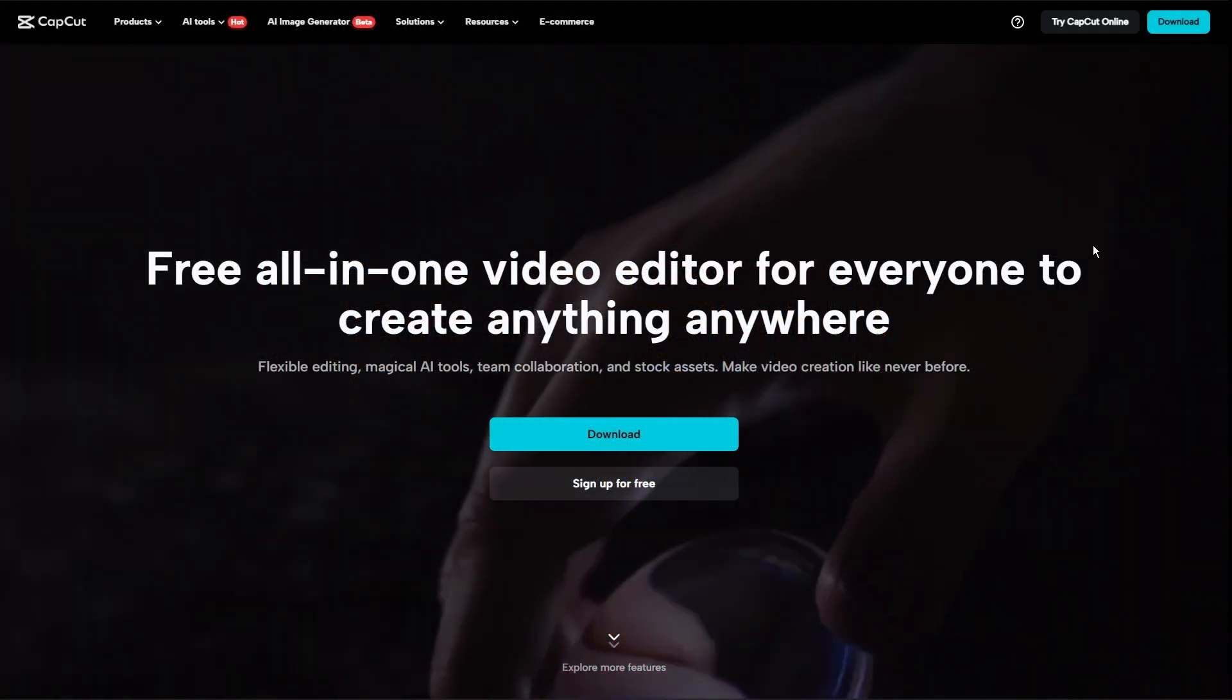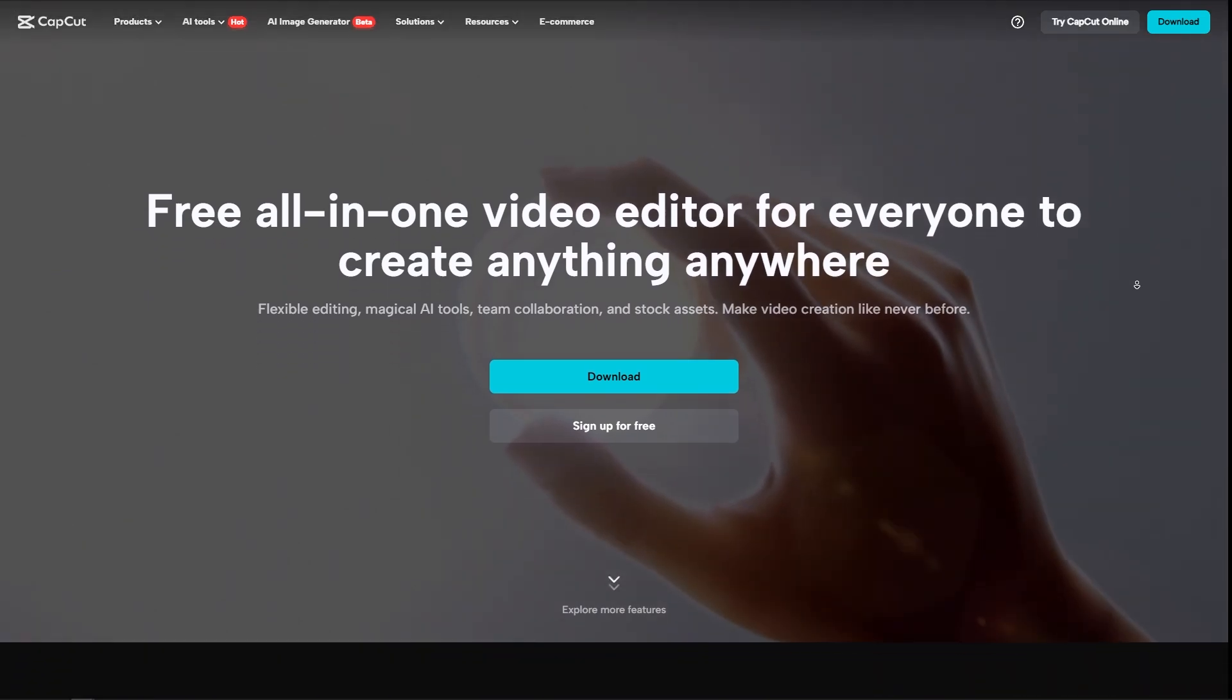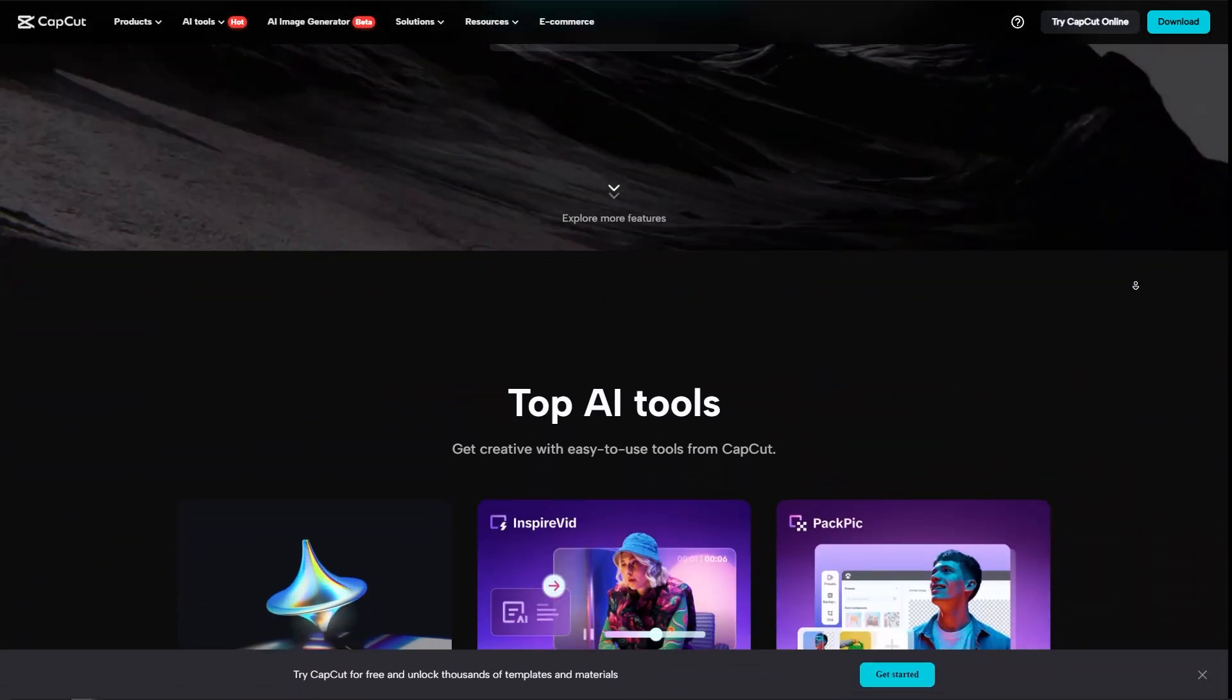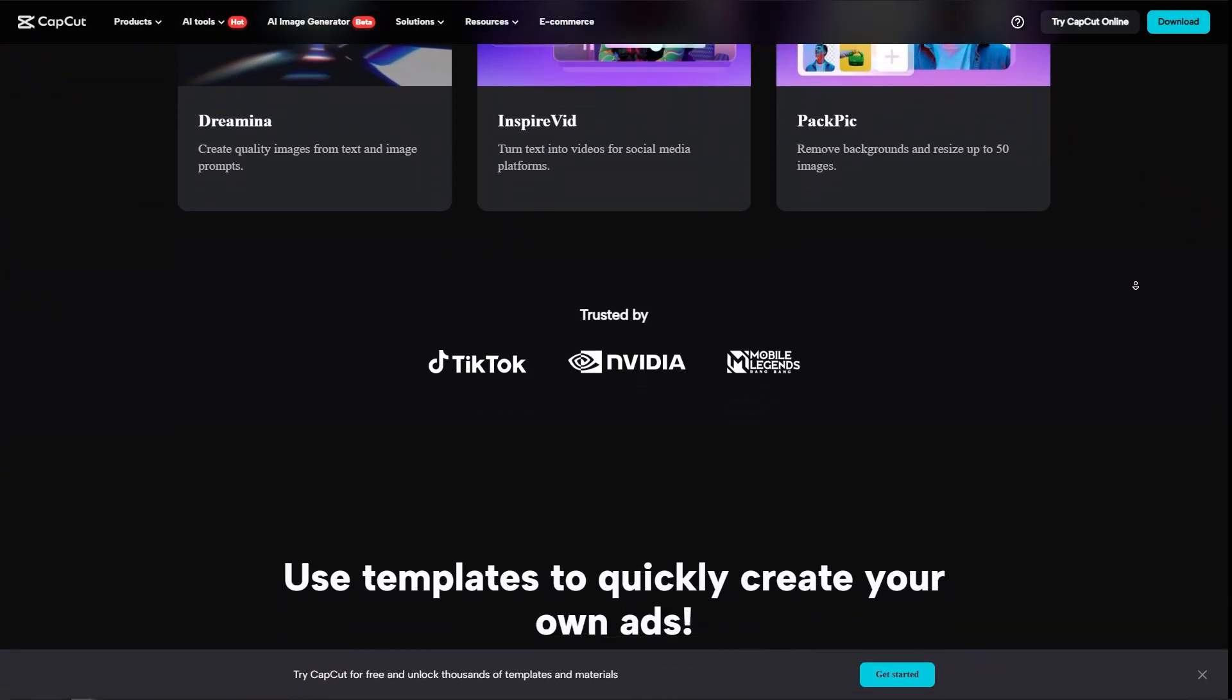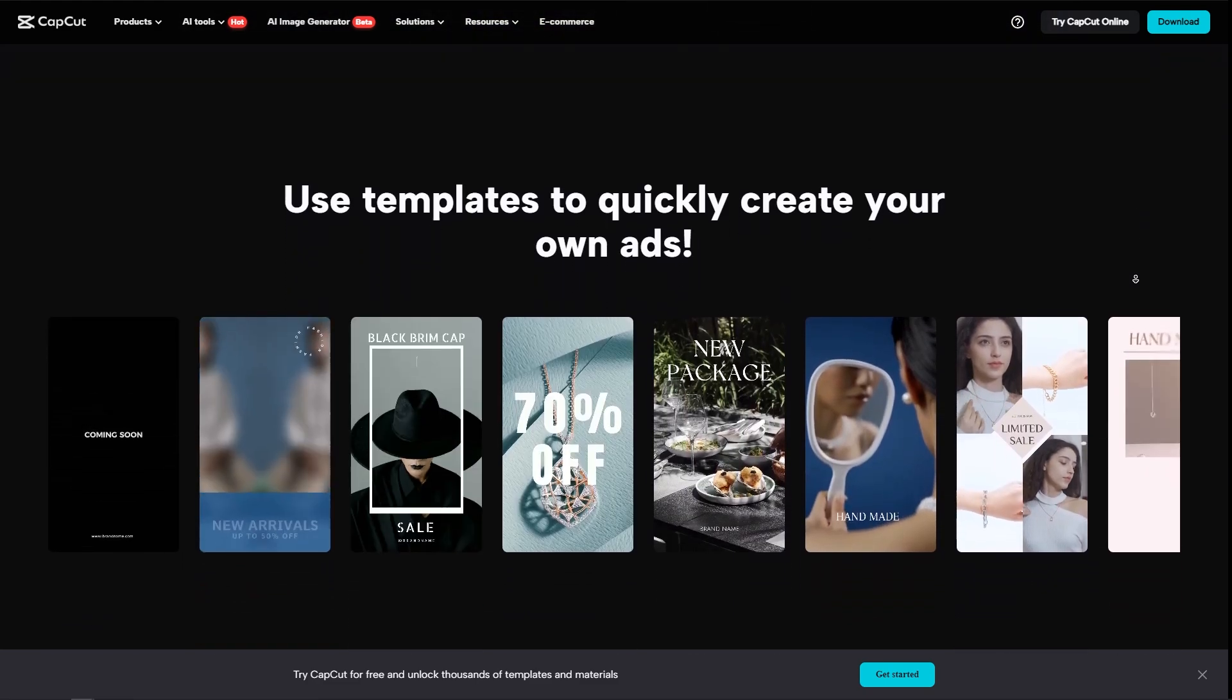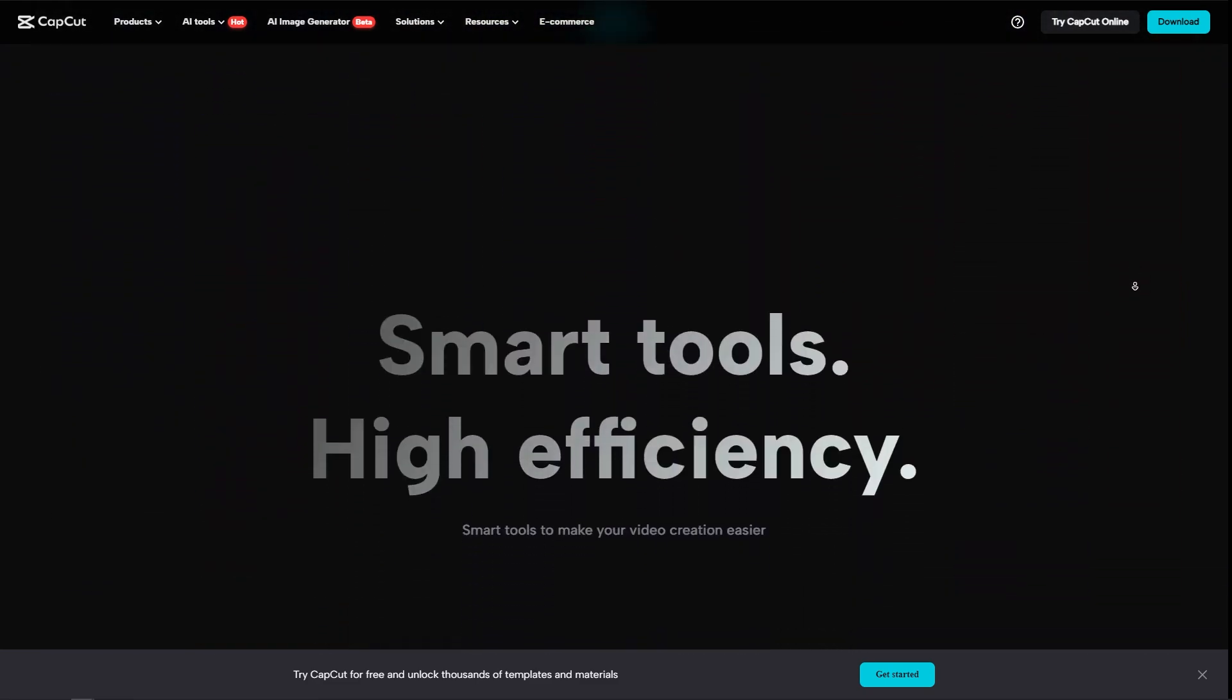Now, let's go to features and functionality. So CapCut offers essential editing tools such as trimming, splitting, and merging clips, adding text, stickers, and effects, and adjusting speed.